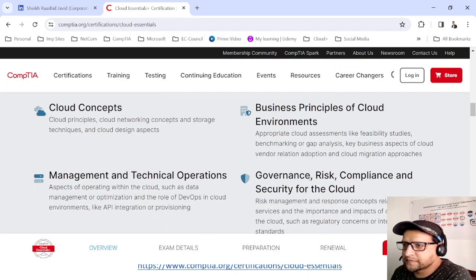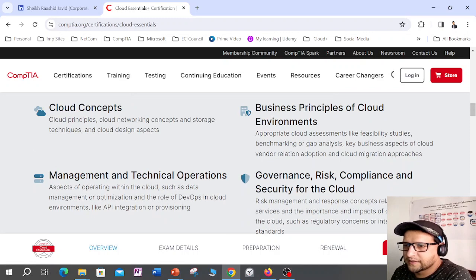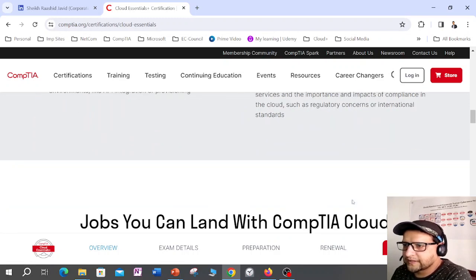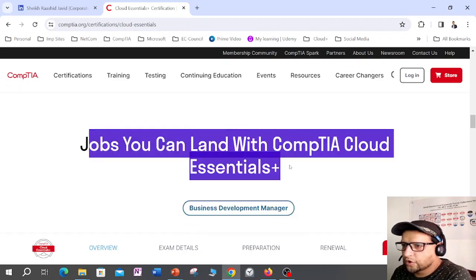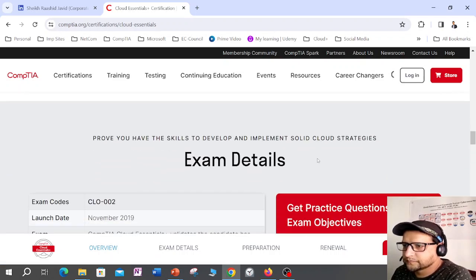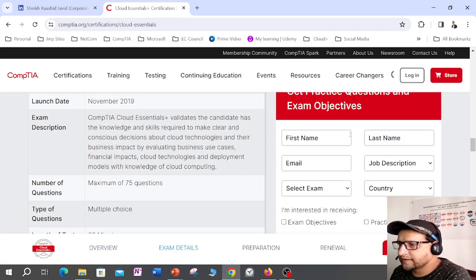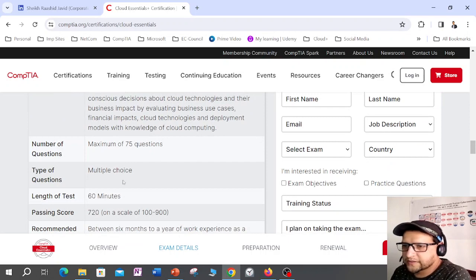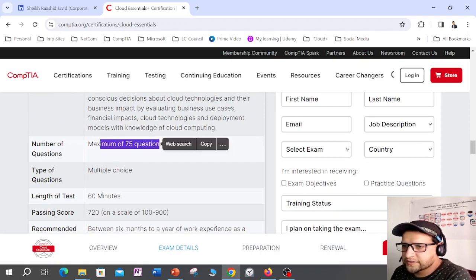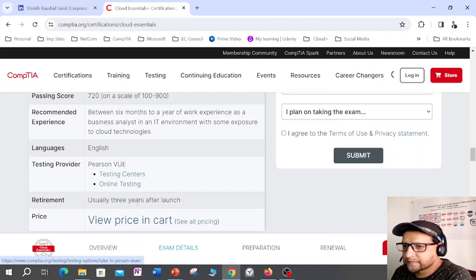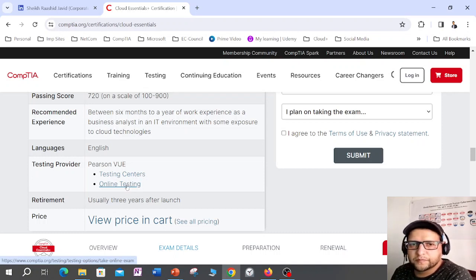This exam is going to help you bring value to the organization. The skills you will learn include cloud concepts, business principles of cloud environment, management and technical operations, governance, risk, compliance, and security for the cloud. There are 75 questions in 60 minutes, and you can also go to the online testing center to schedule this exam.